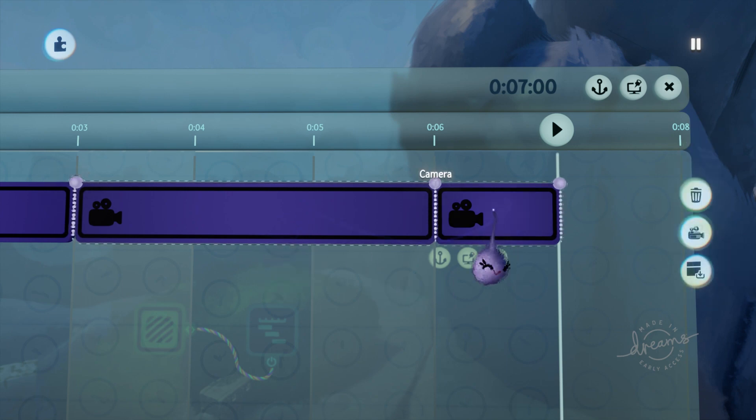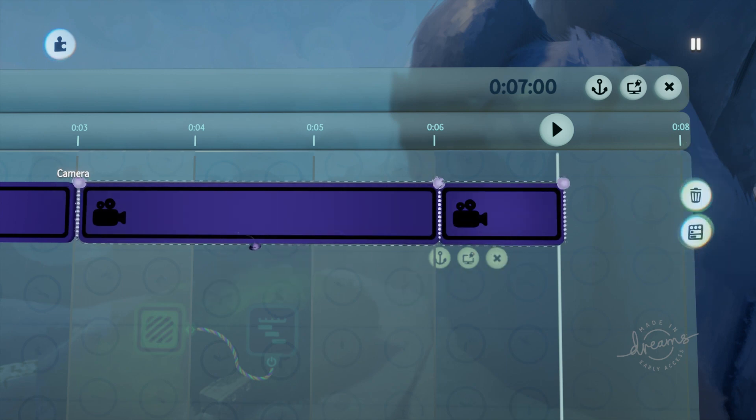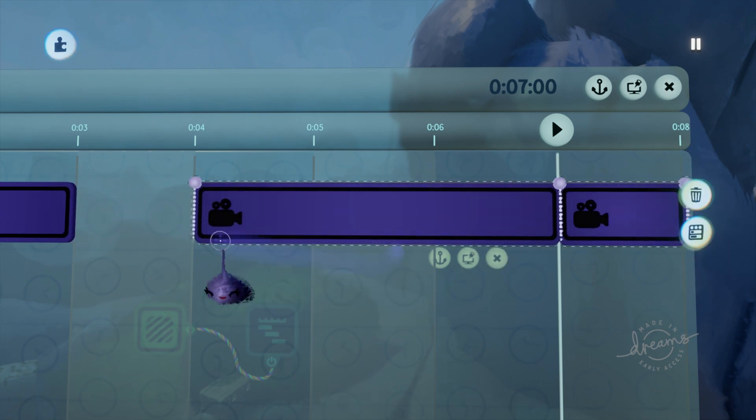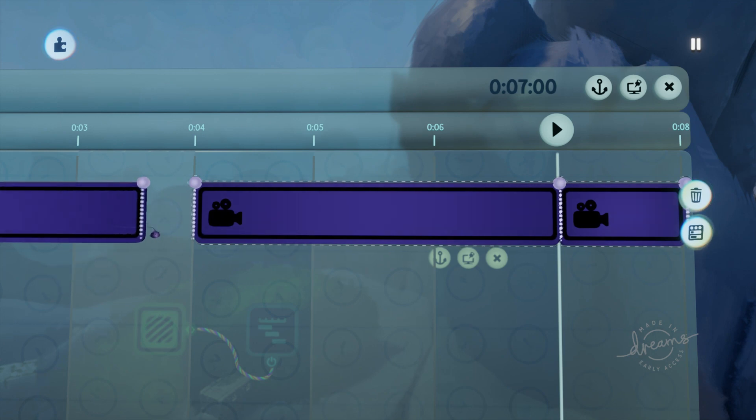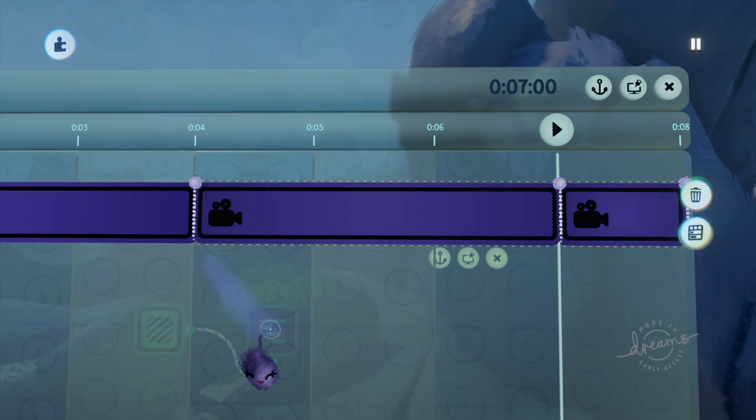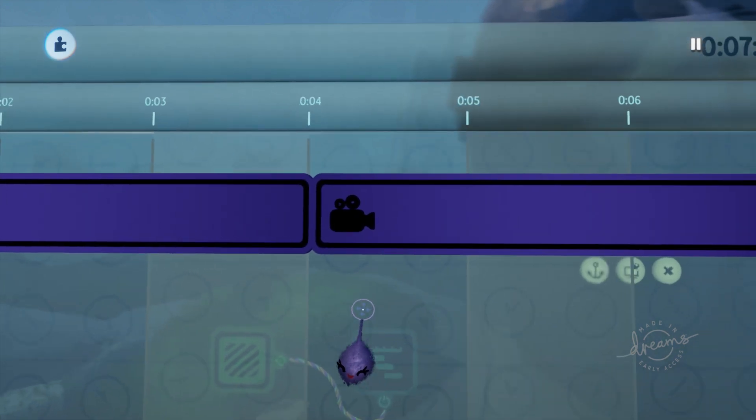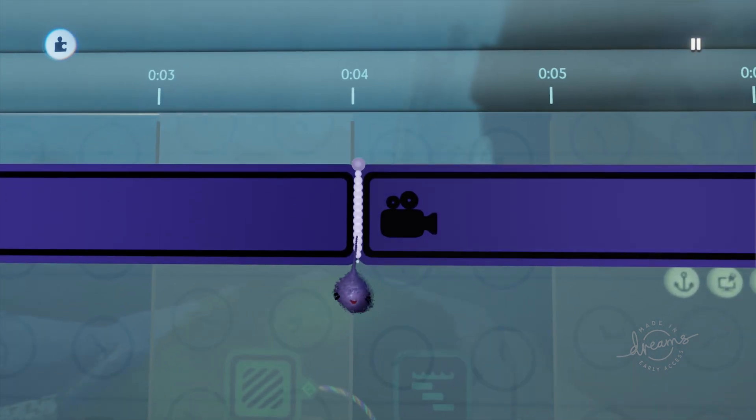And that is how you set up a simple cutscene. This series will continue with easy things like this that you can do to add interest to your static scenes. So until next time, I'll see you in the Dreamiverse.